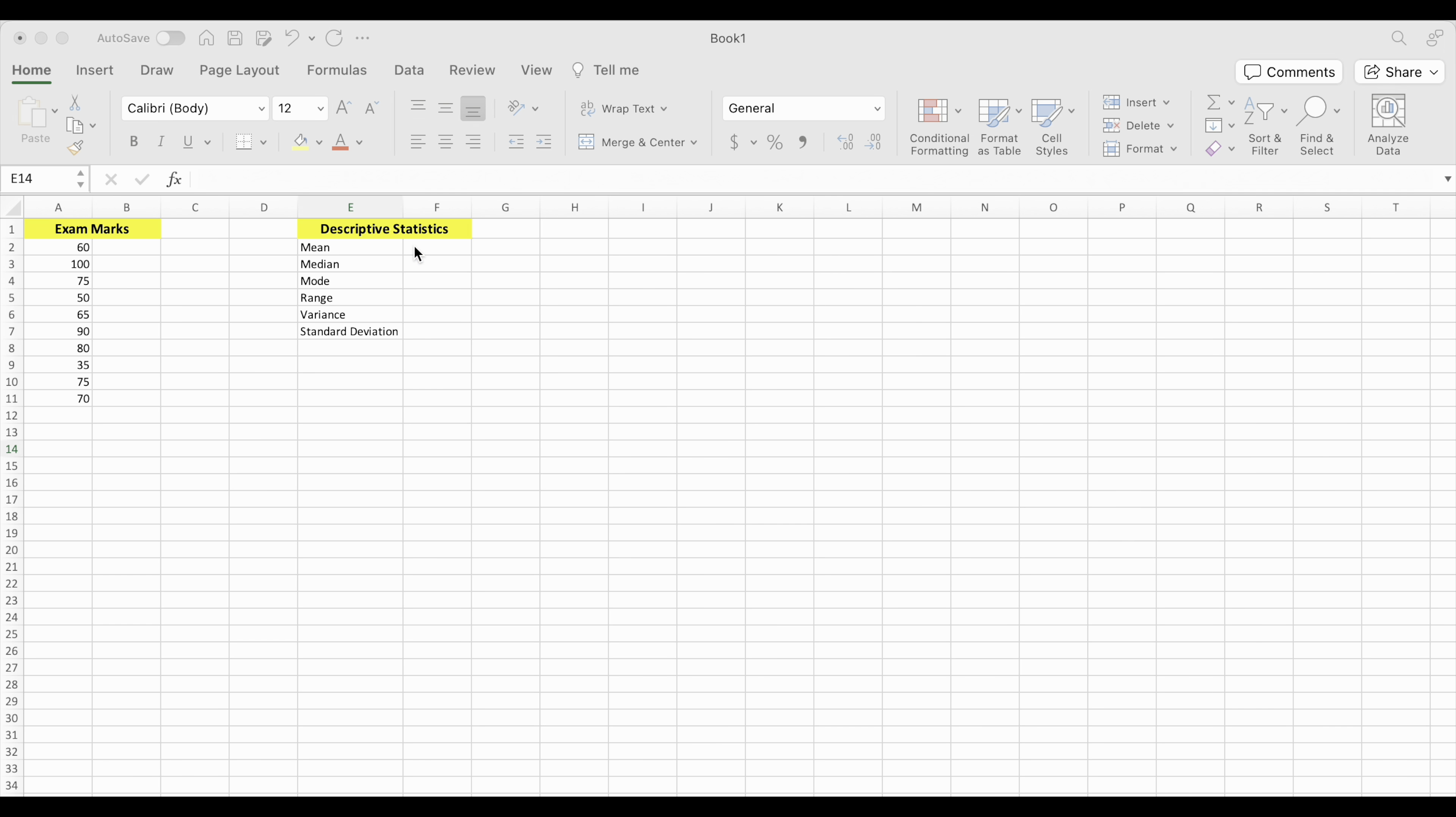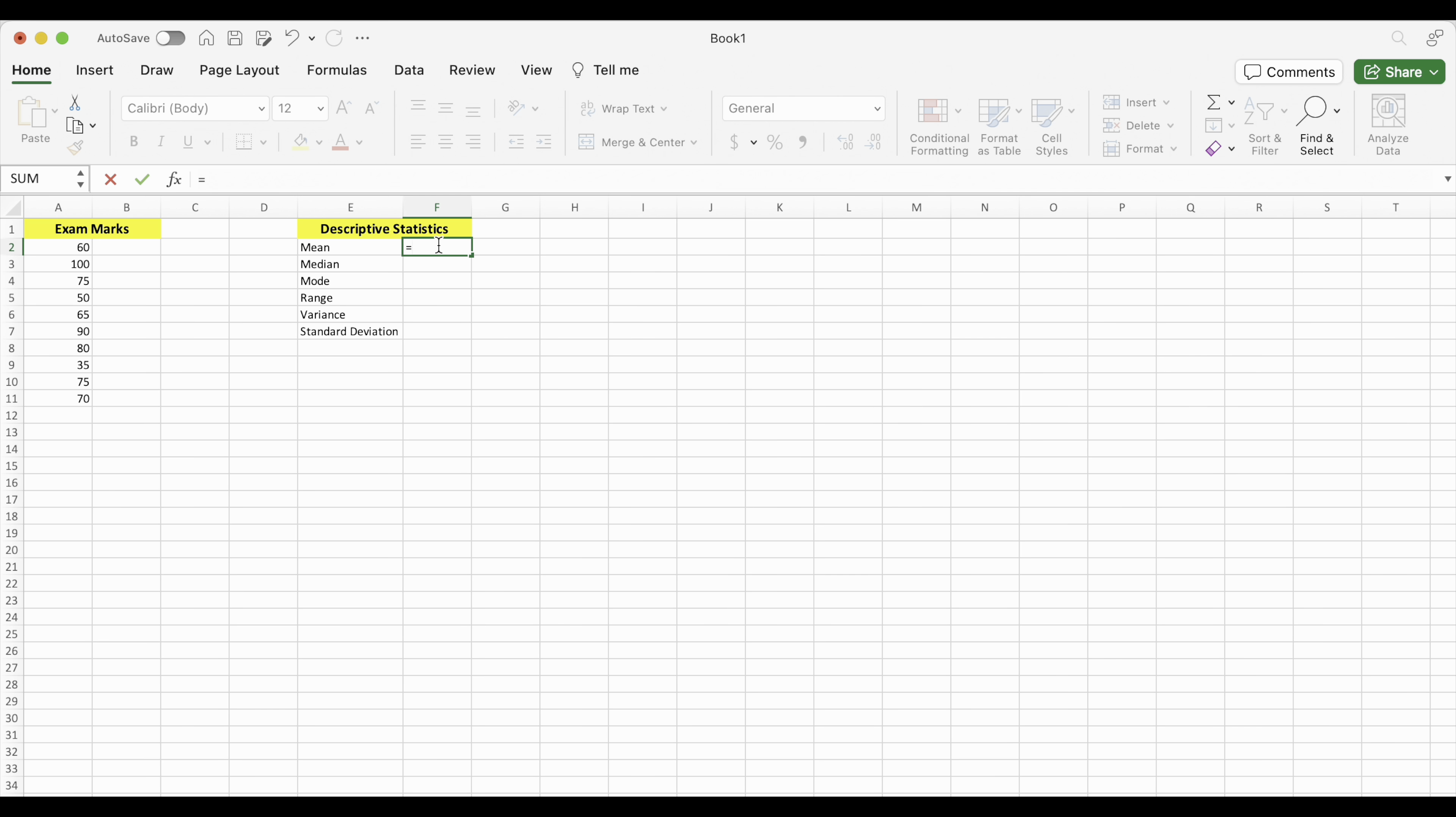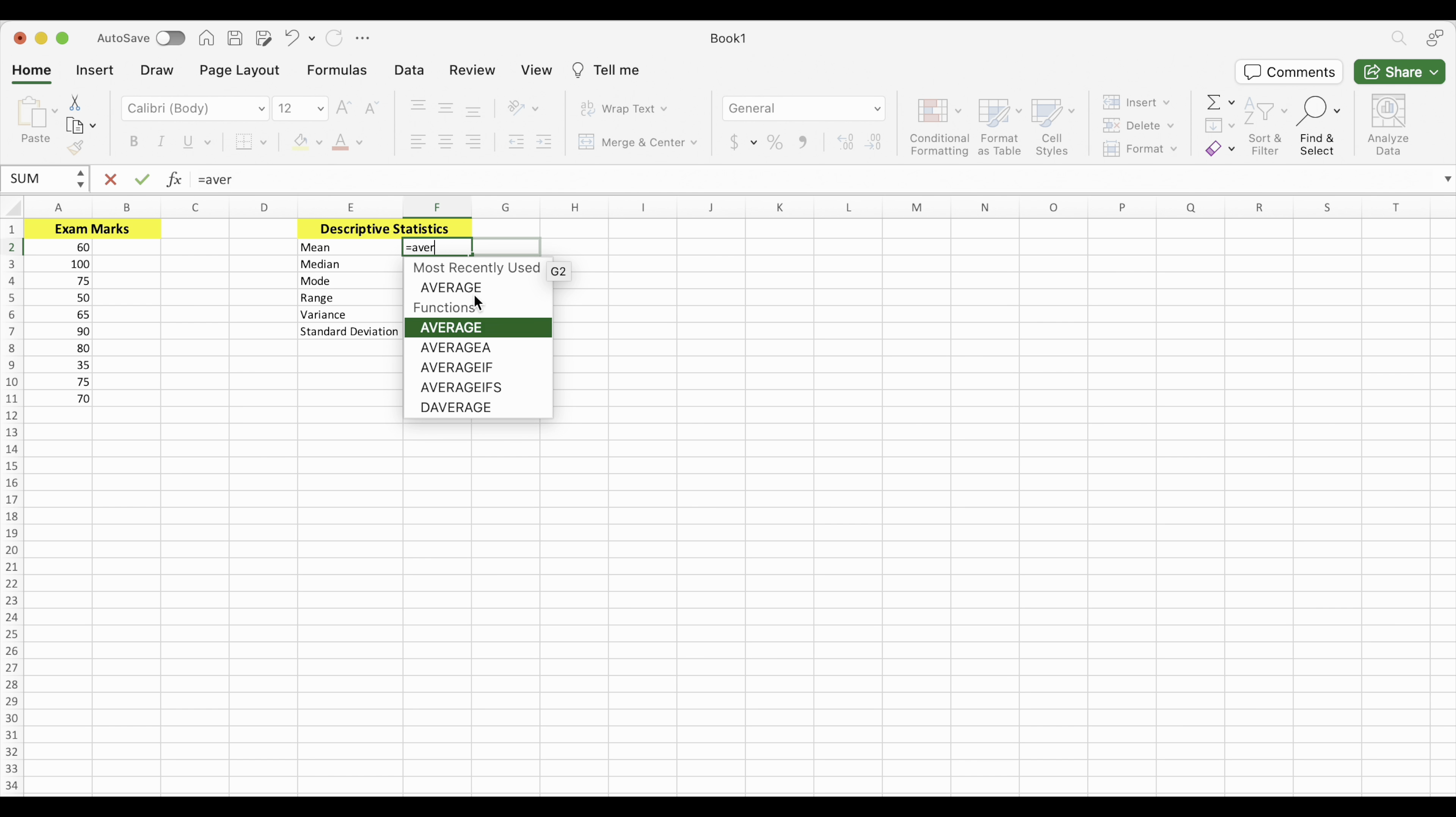So let's click into this cell right here. And anytime you're using a function or putting an equation into Excel, you need to use the equal sign. So we start off with equal sign. And the function for mean is called average. So when you start typing it in, you'll see various functions show up. And when you see average, just click on it.